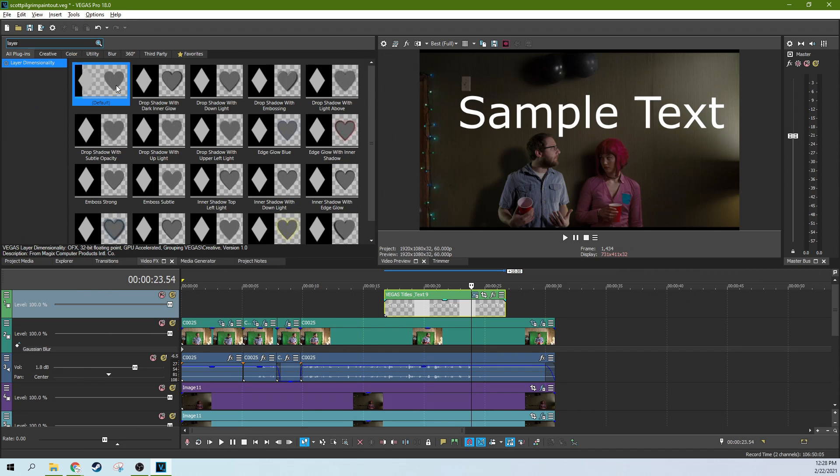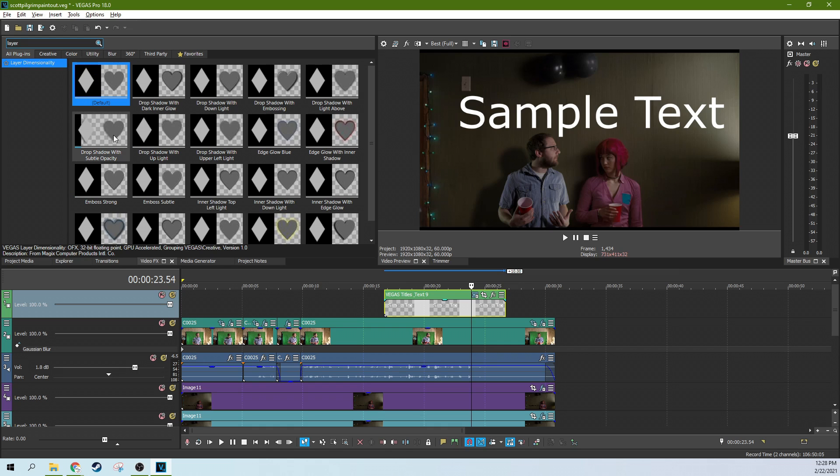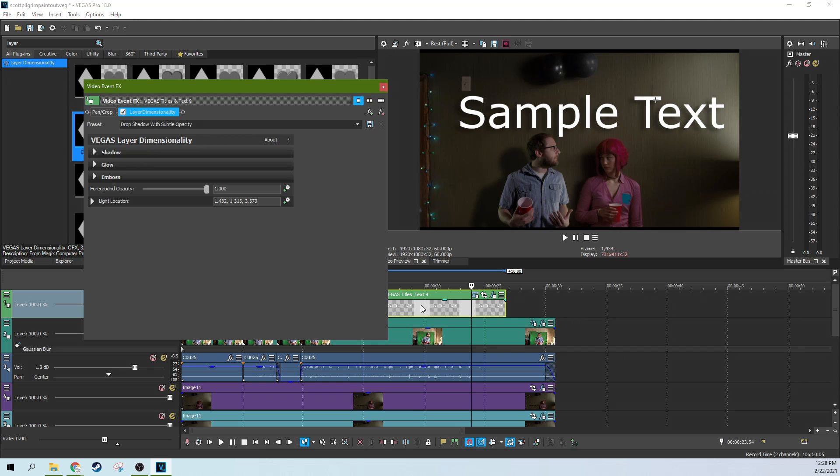So we go back to the effects tab, grab the layer dimensionality. You can grab any one of these defaults here and it really adds a lot of presence to this to the scene mostly because it adds a background shadow and also kind of rounds off some of the text there.